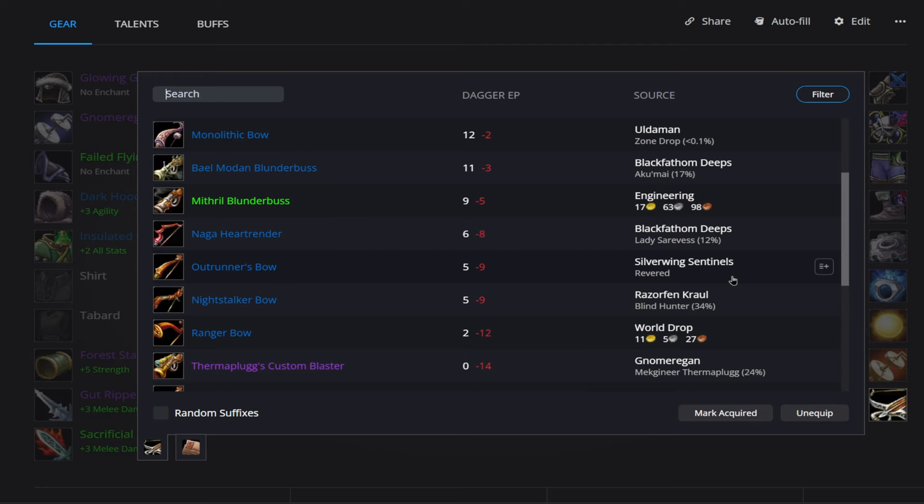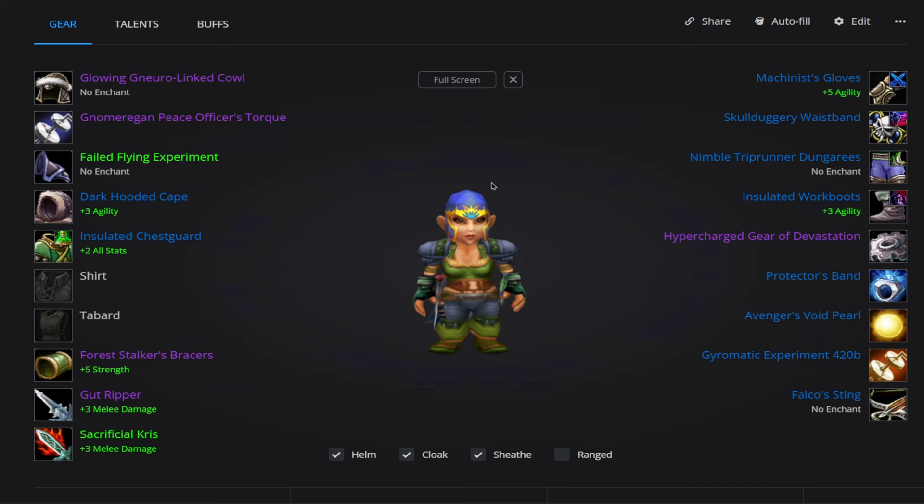Alright, guys, that's it for Phase 2 of Season of Discovery Rogue. If you enjoyed it, please consider liking and subscribing to the channel and we will see you all in the next one.